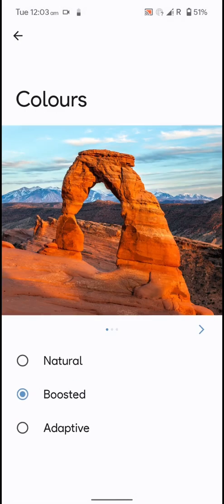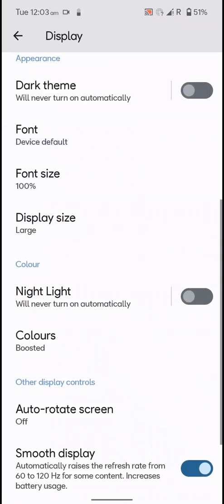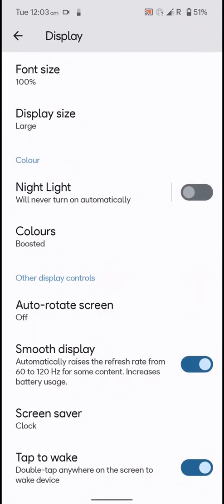You have three color profiles available: natural, boosted, and adaptive. You also have this option for smooth display to automatically switch from 60 to 120 Hertz, but you cannot really customize it further.